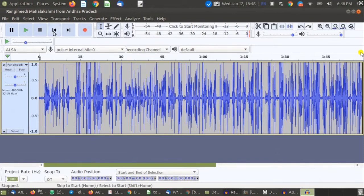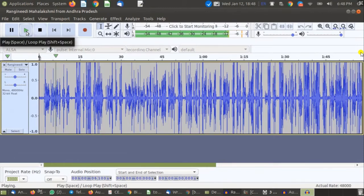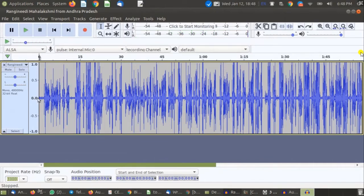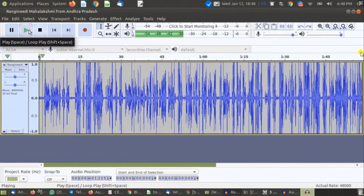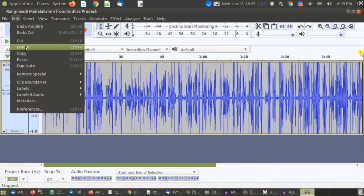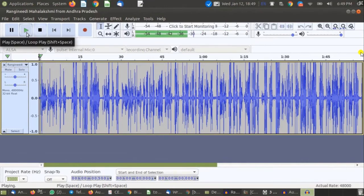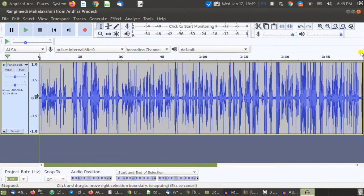I'll click Skip to Start and play from the beginning: 'A crow lived in the forest and was absolutely satisfied in life but one day he saw...' For the first few silent seconds, if I want to delete that silent space, I select only that part and use the Delete option — go to Edit and Delete. Now there is no empty space at the beginning.